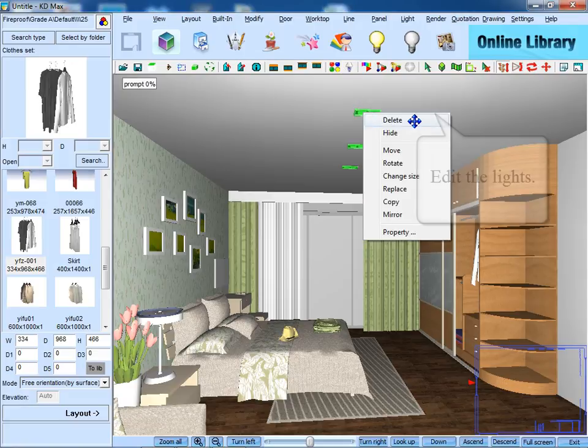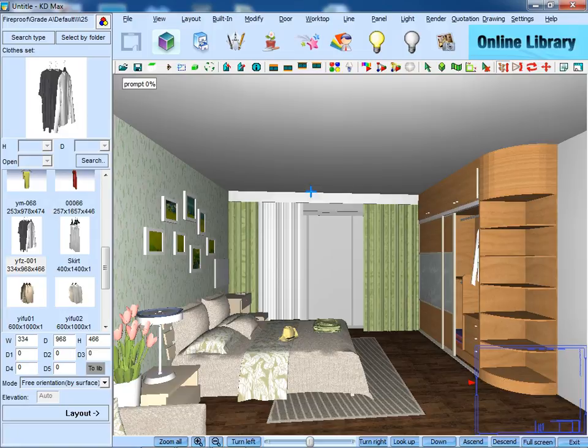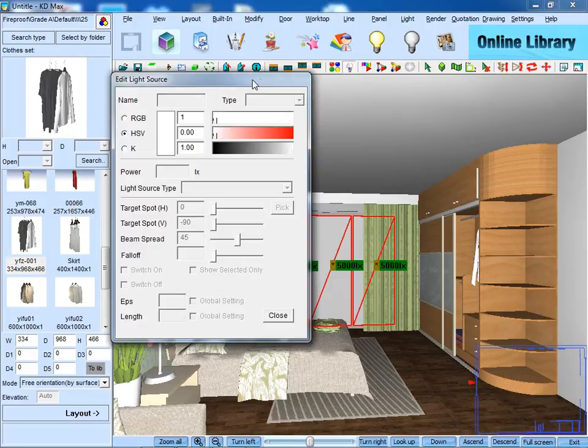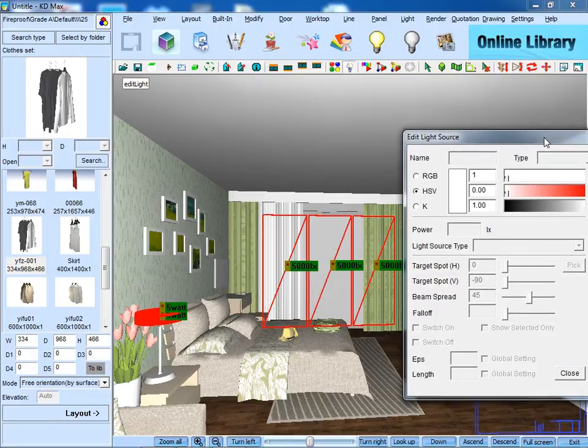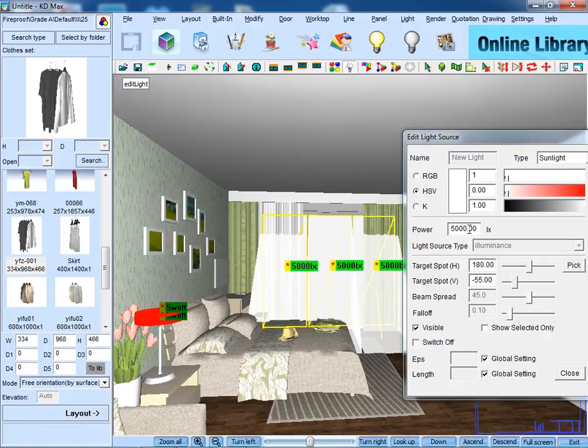Then we are going to edit the lights. If you don't need the ceiling lights, just delete them. To edit the lights by the saw card. We can adjust its power, color and direction in this dialog box.